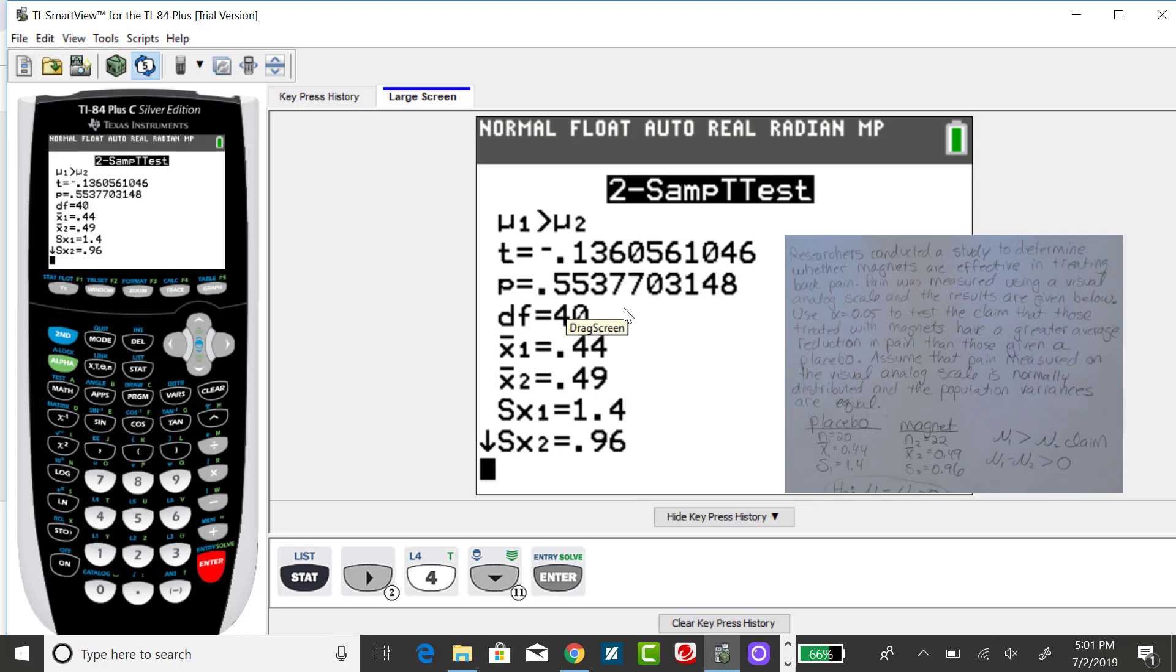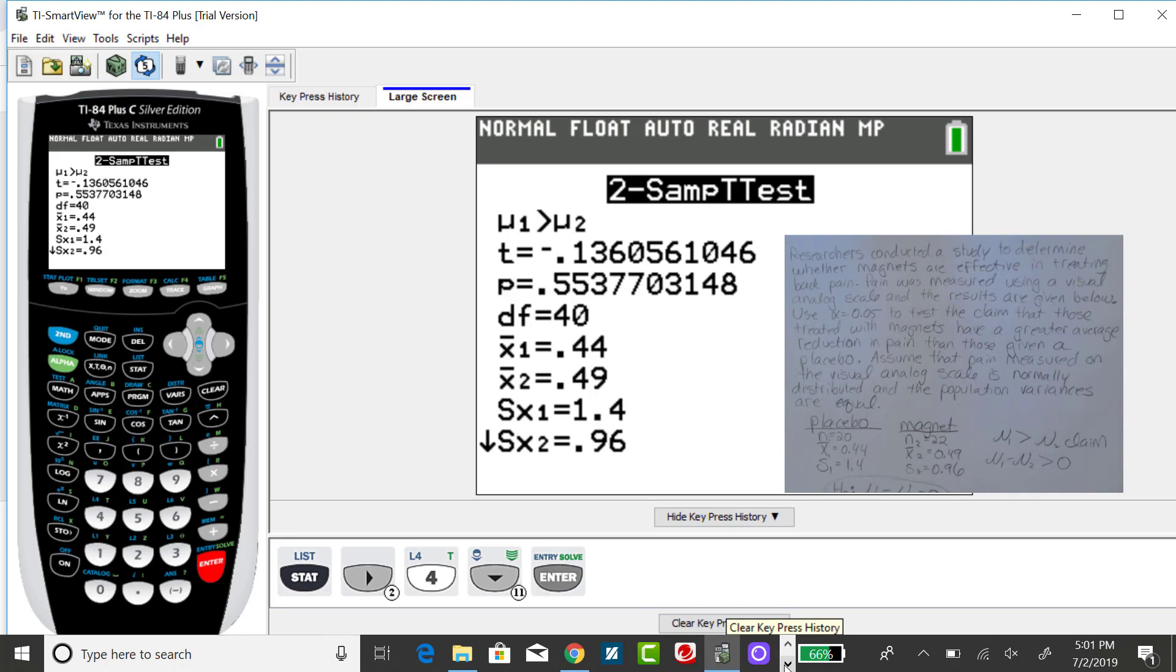Given this large p-value, the decision for this particular example would be to fail to reject the null.